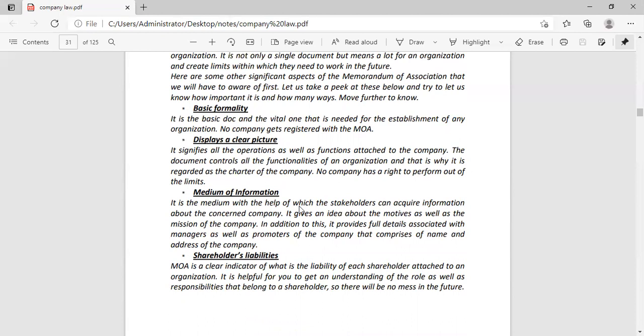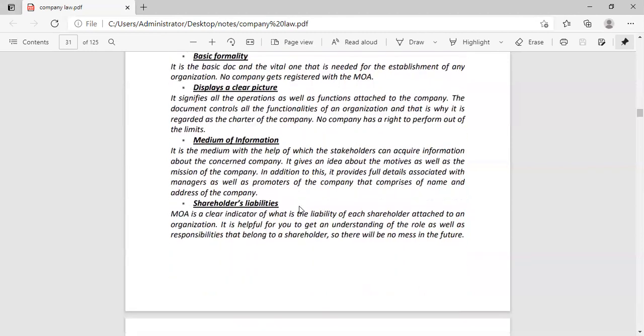Secondly, medium of information. You get knowledge. The basic knowledge of your company is the memorandum of association. Shareholders' related information is also written in your memorandum of association.